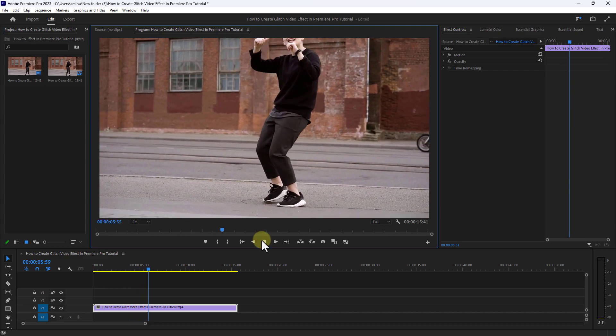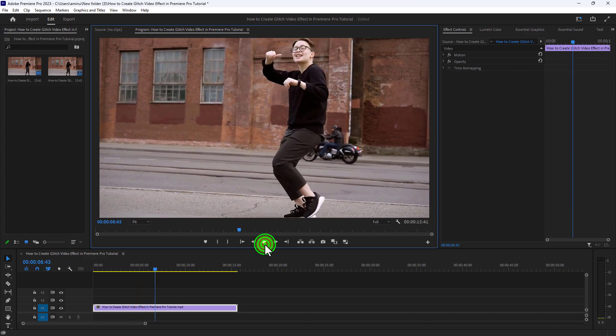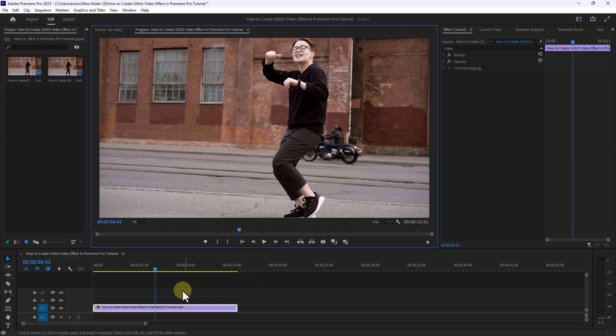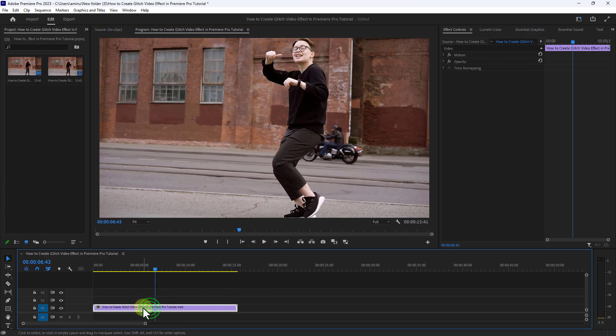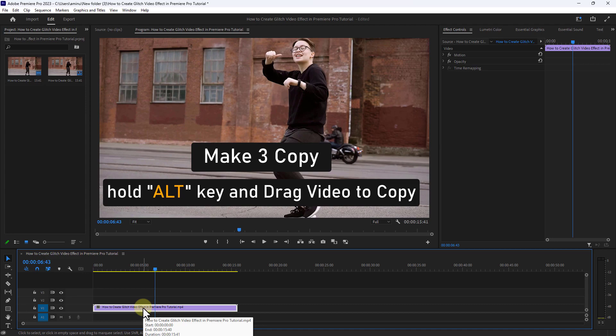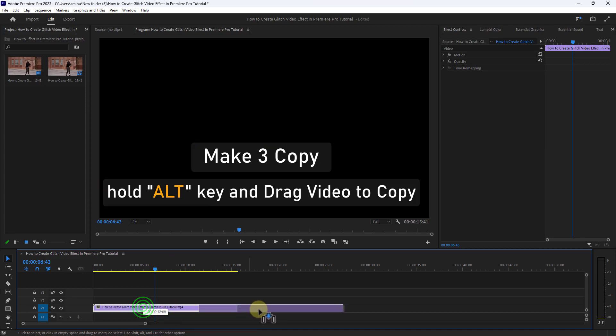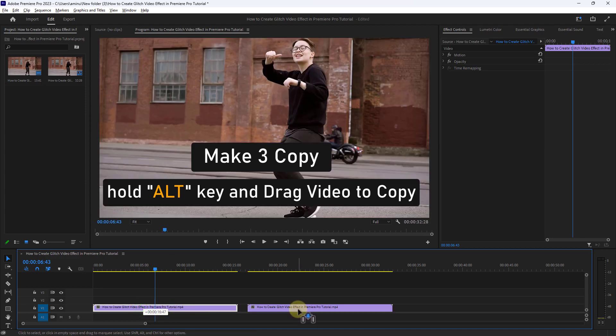In the beginning, make three copies of this video from the timeline. Hold the Alt key from the keyboard and drag the video to copy.